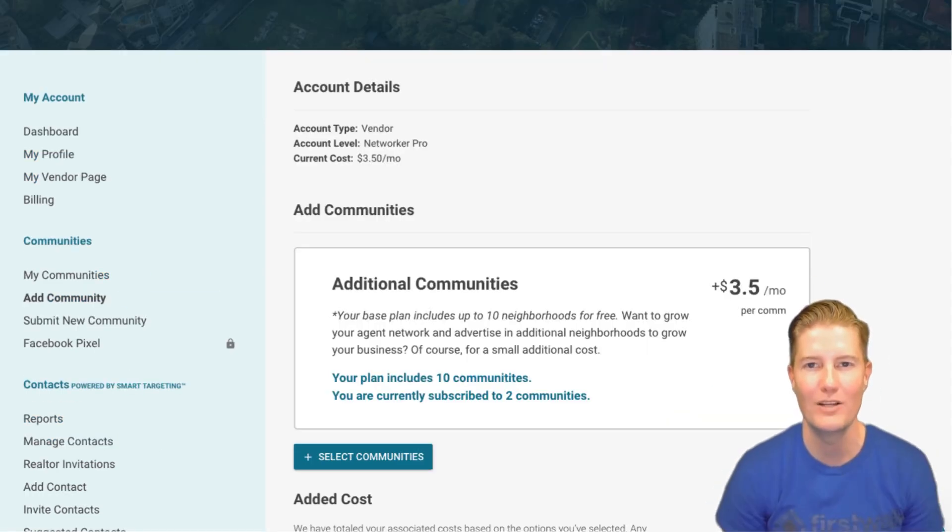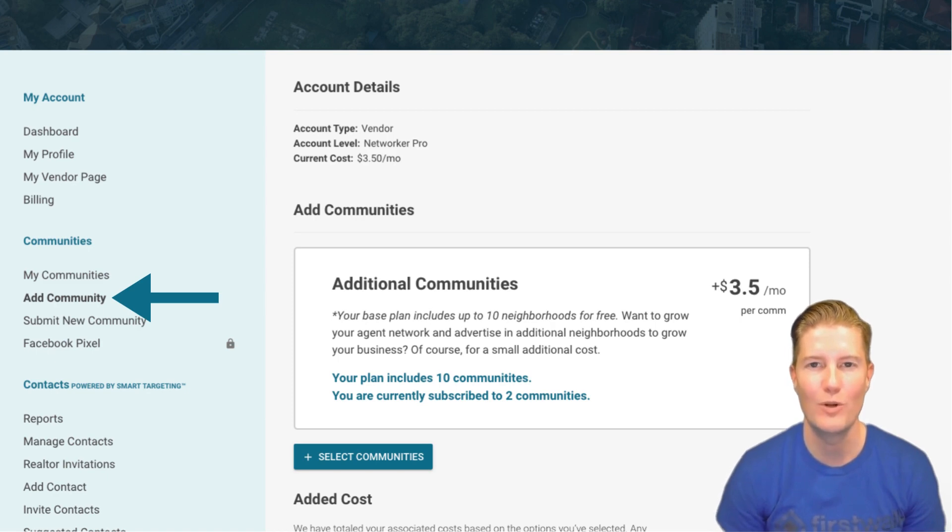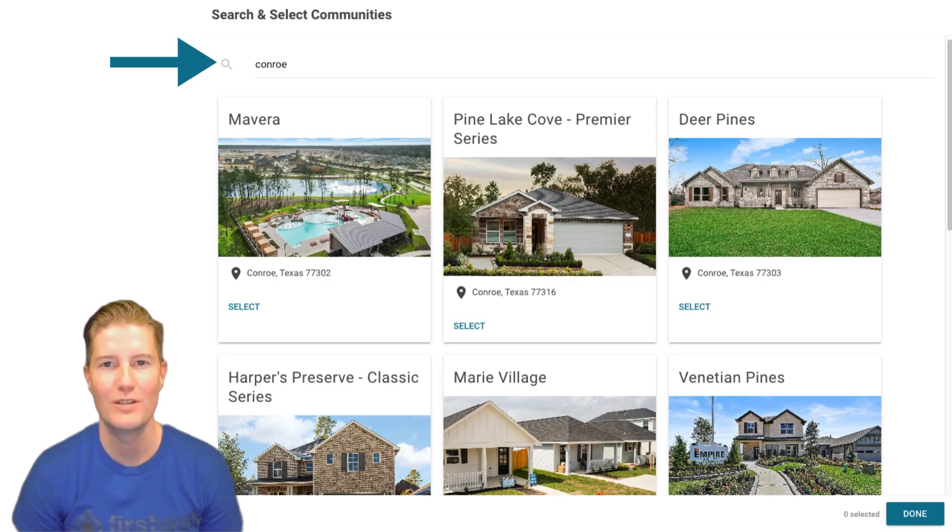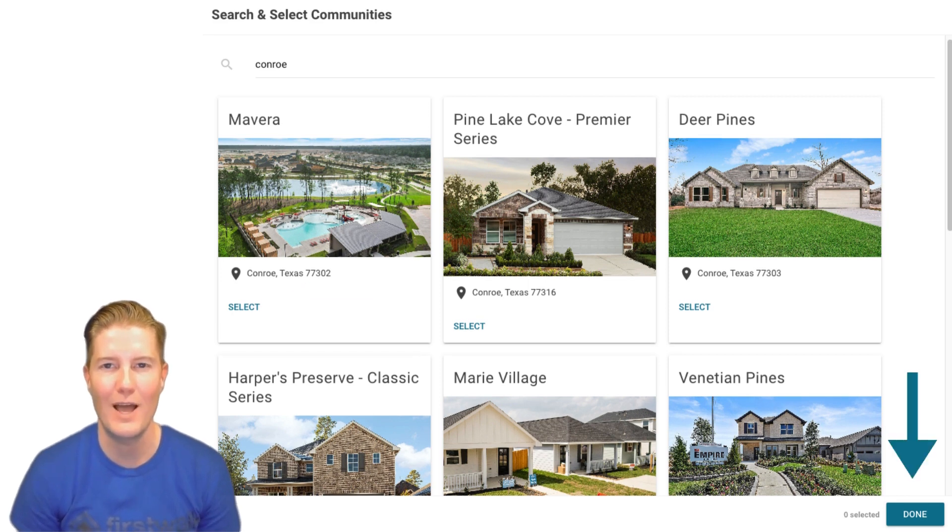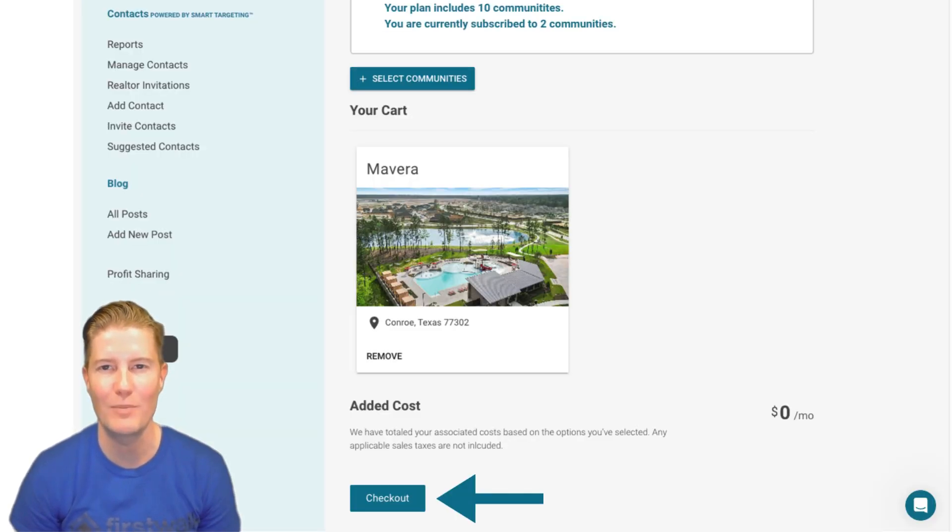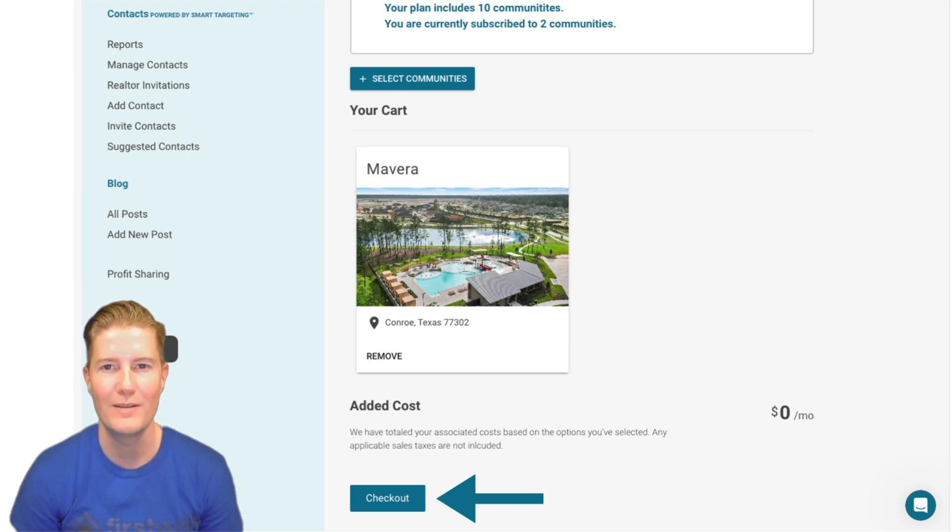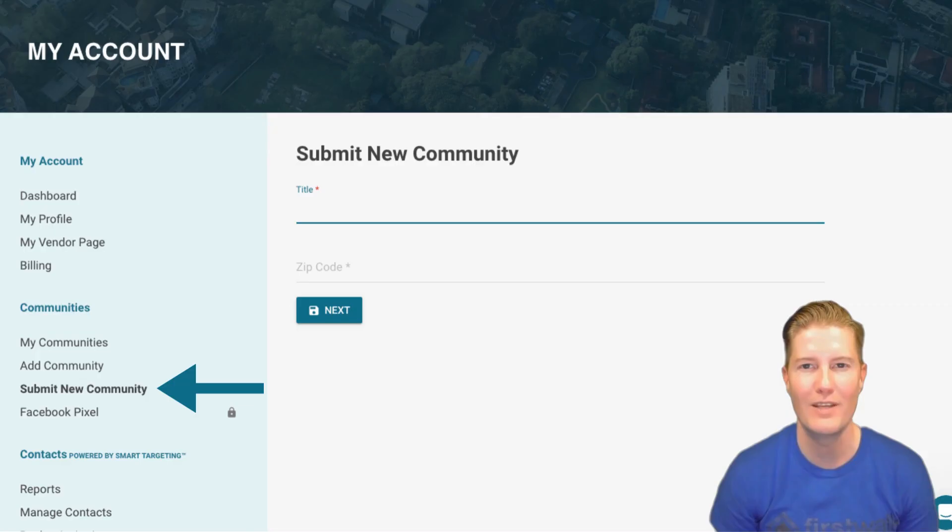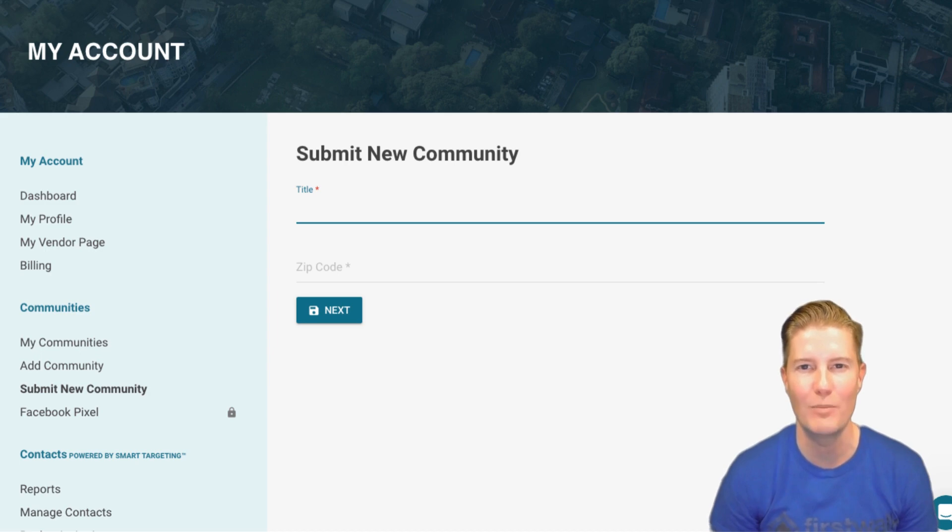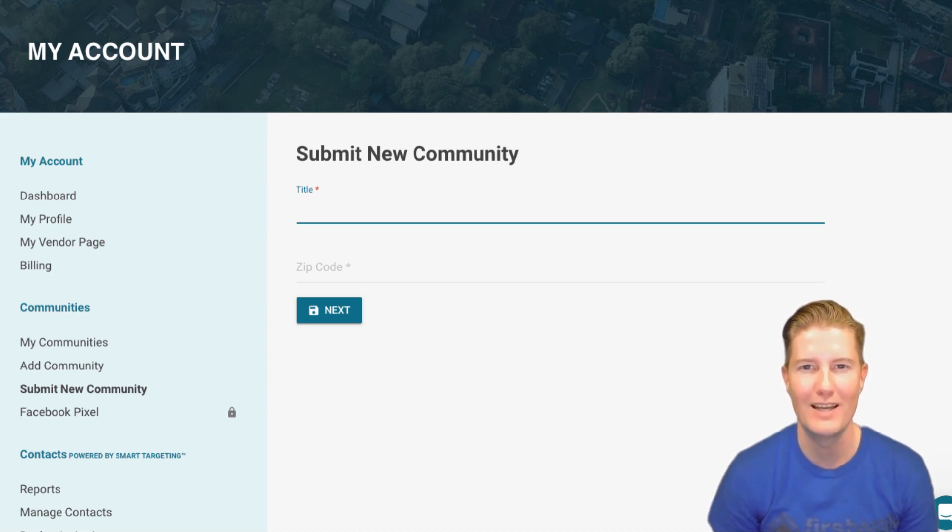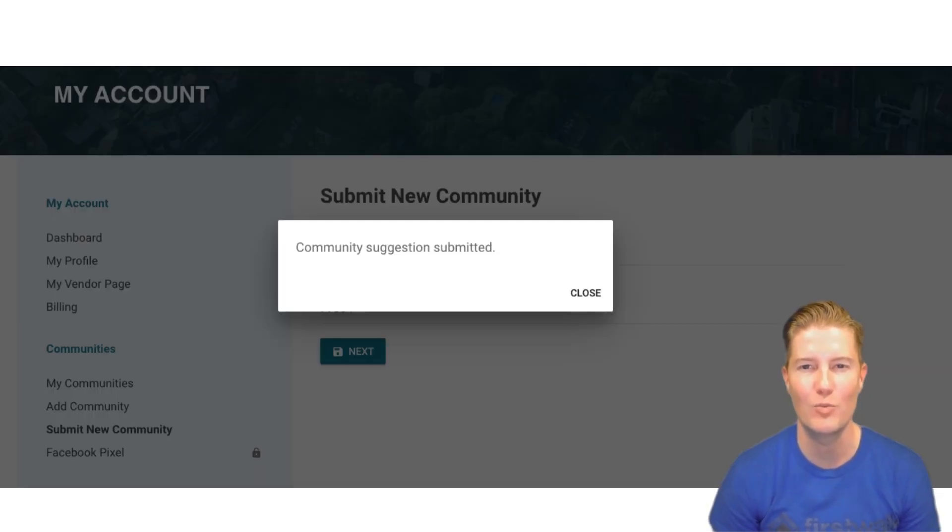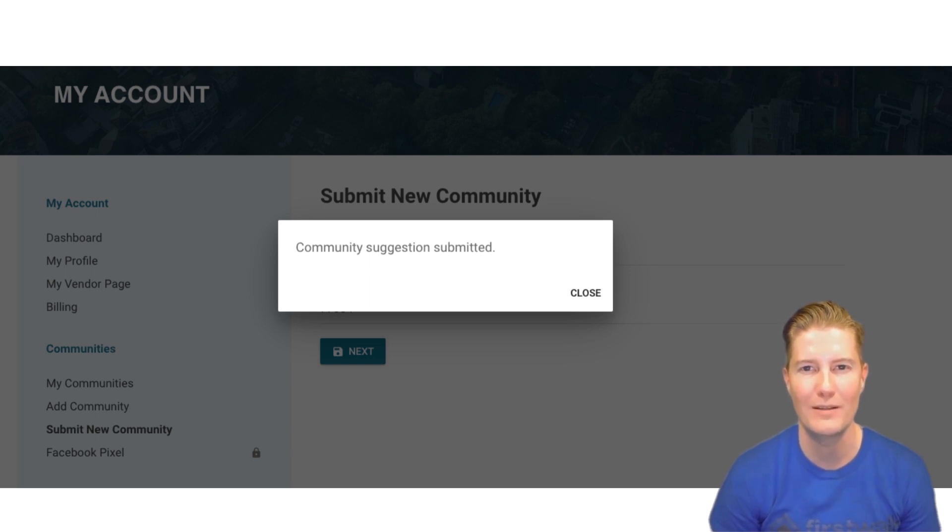Add Community. Adding a new community is straightforward. Click on Select Communities, search for the desired neighborhood, click Select, then hit Done. Be sure to click the Checkout button to finalize your selection. If you can't locate a specific community, you have the option to submit a new community. Enter the neighborhood's name and zip code, then hit Next. Your suggestion will be submitted for approval by FirstWalk Admin.